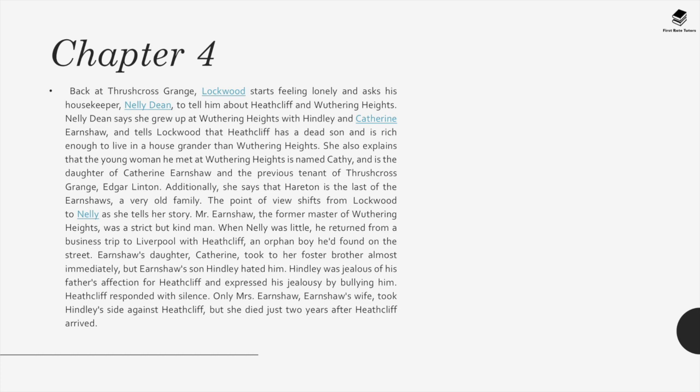Chapter 4. Back at Thrushcross Grange, Lockwood starts feeling lonely and asks his housekeeper Nelly Dean to tell him about Heathcliff and Wuthering Heights. Nelly says she grew up at Wuthering Heights with Hindley and Catherine Earnshaw and explains that the young woman he met is named Cathy, daughter of Catherine Earnshaw and the previous tenant of Thrushcross Grange, Edgar Linton. She also says Hareton is the last of the Earnshaws, a very old family. The point of view shifts from Lockwood to Nelly as she tells her story.